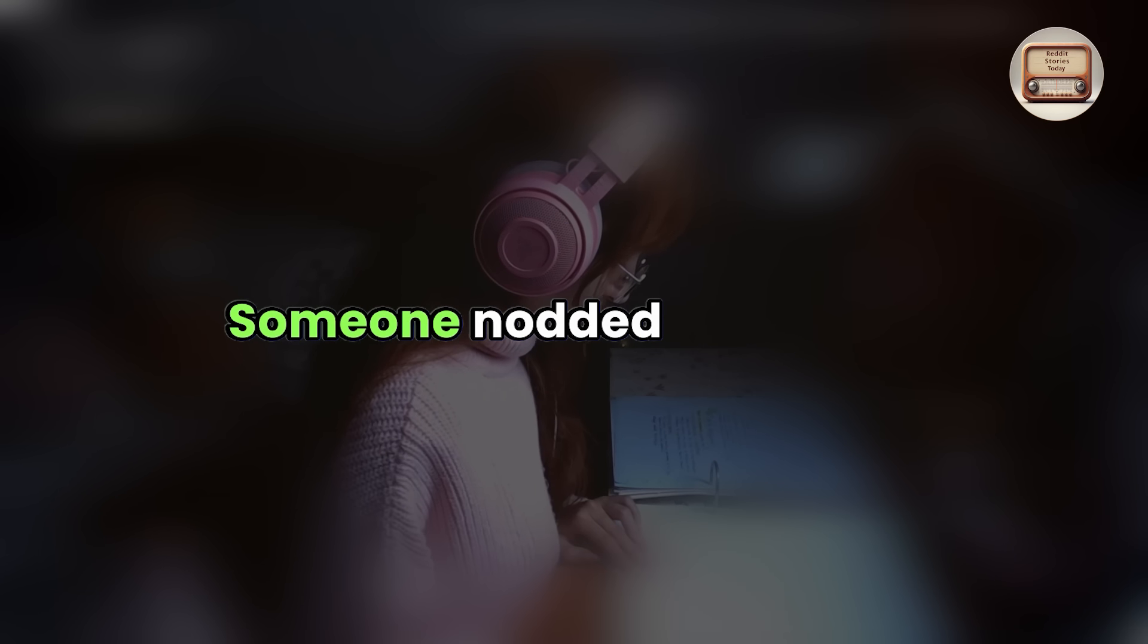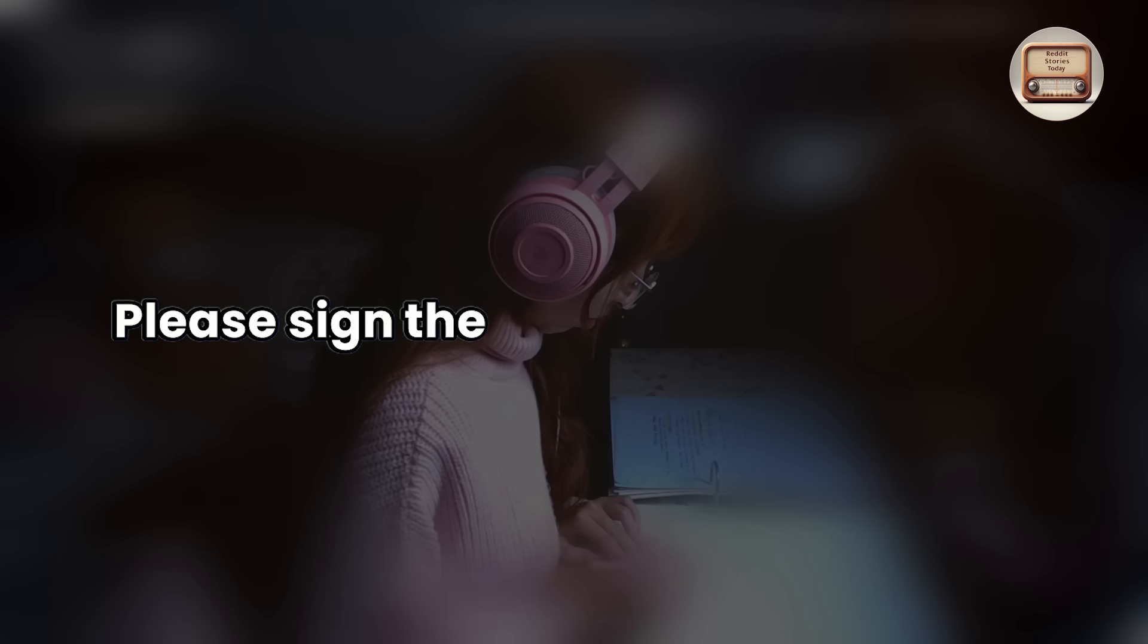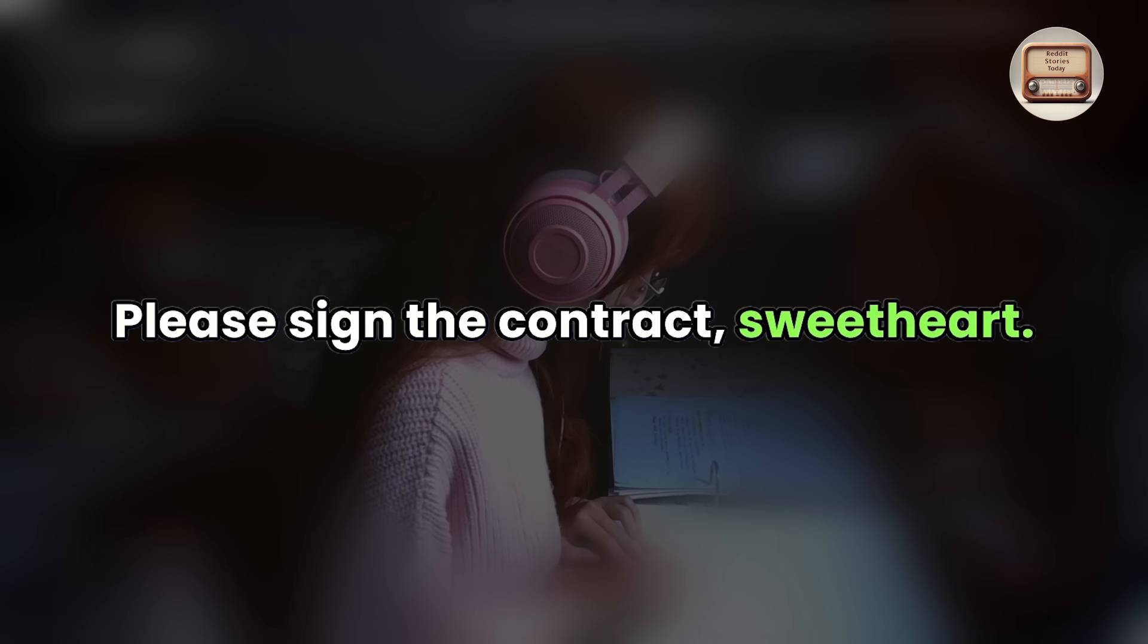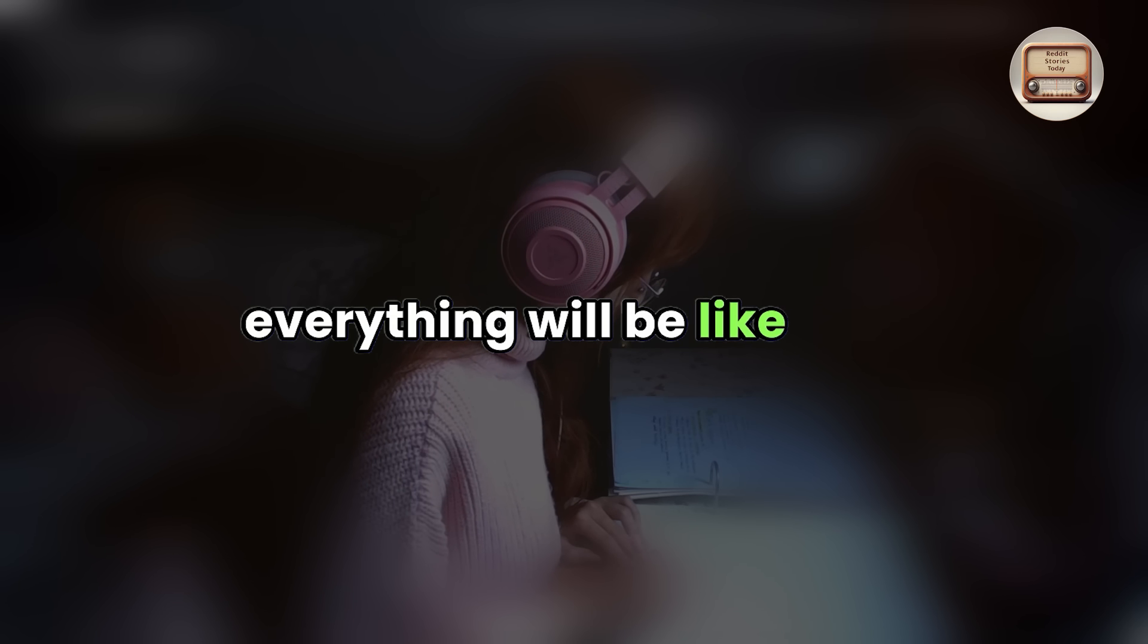Someone nodded in accord. Please sign the contract, sweetheart. From now on, everything will be like this.